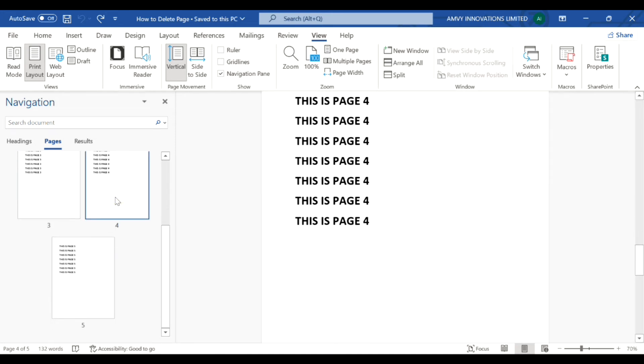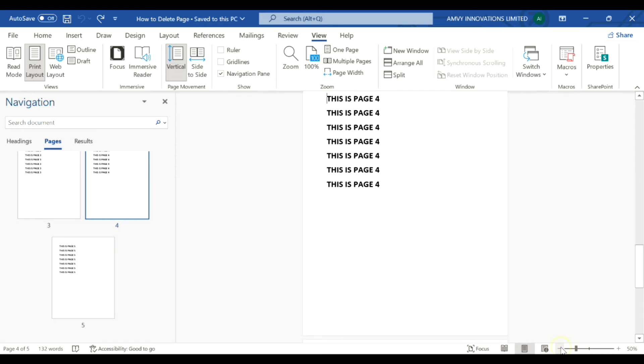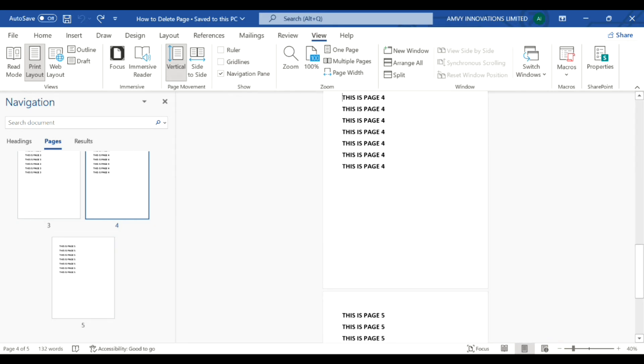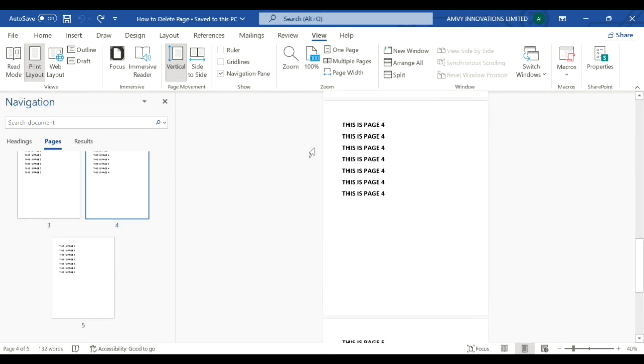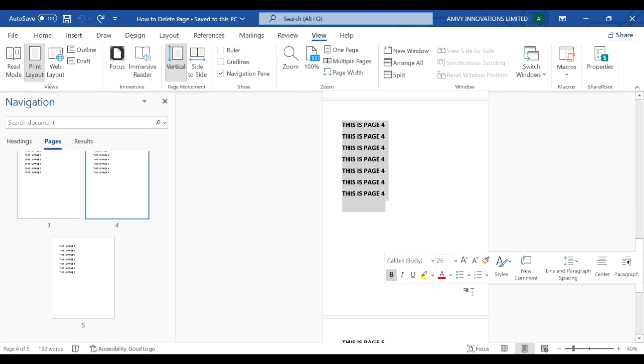delete page number four, you can zoom out a little in your page and then select the entire text in your page and simply hit delete.